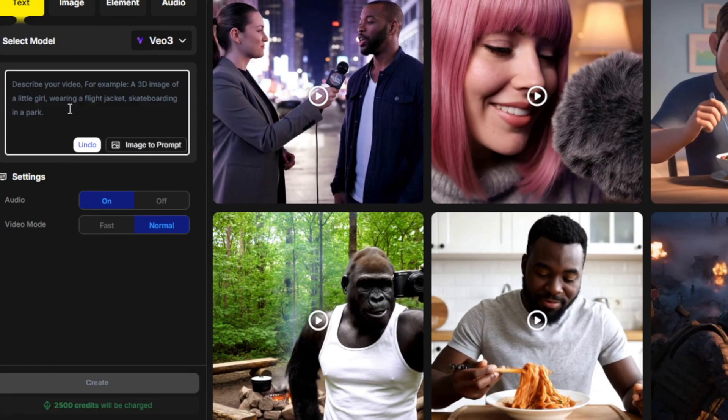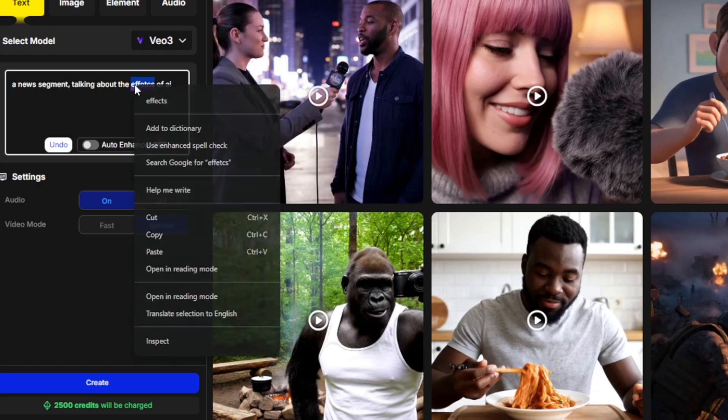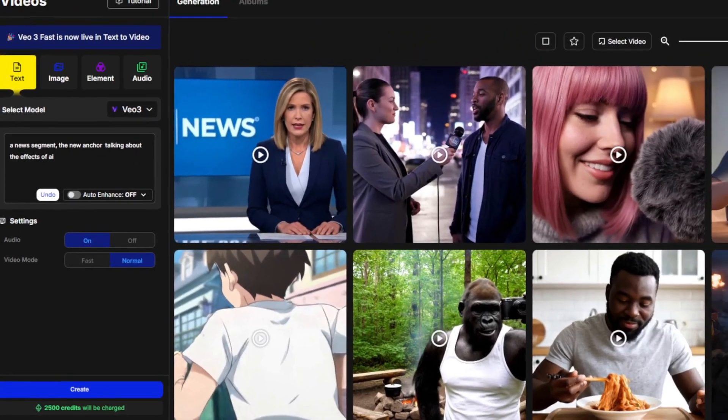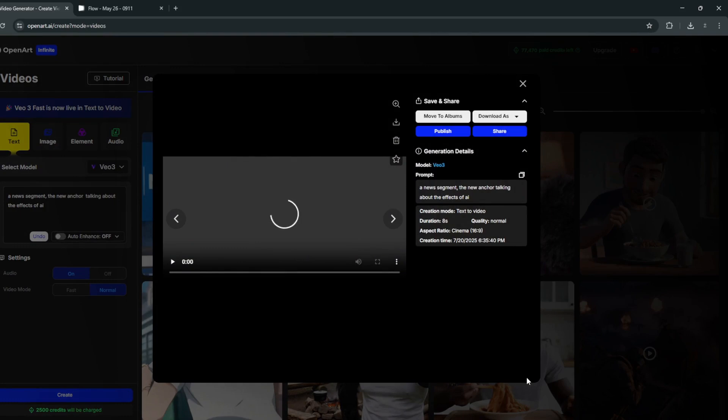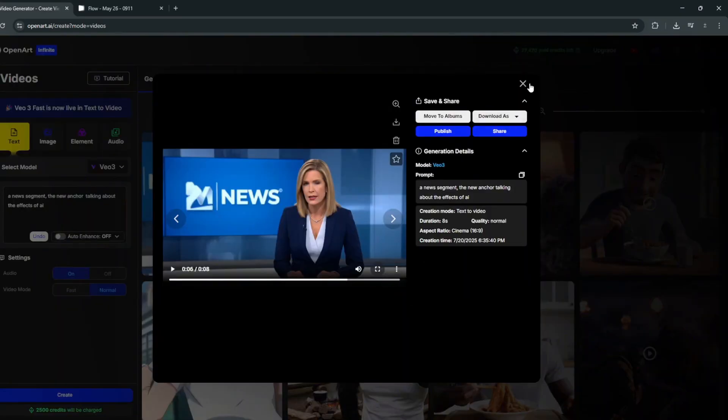Another style of video you can try is a news segment talking about the effects of AI. We can do something like this and generate. It's done — let's take a look at the results. It did a wonderful job, though there was a slight morph at the end.